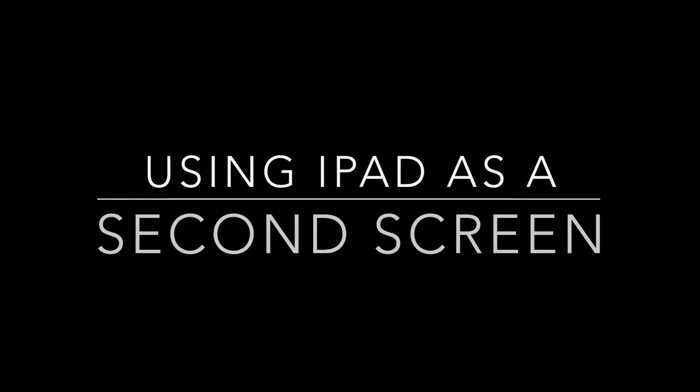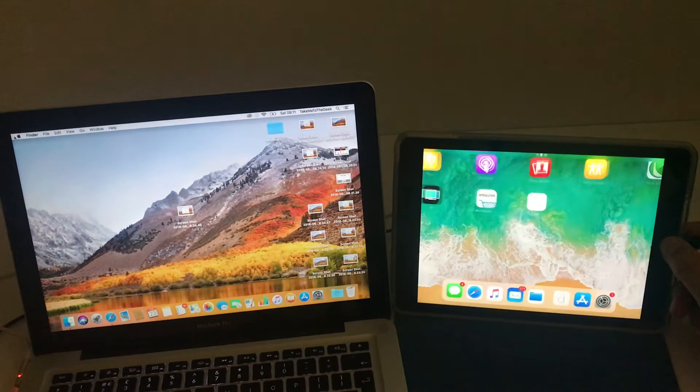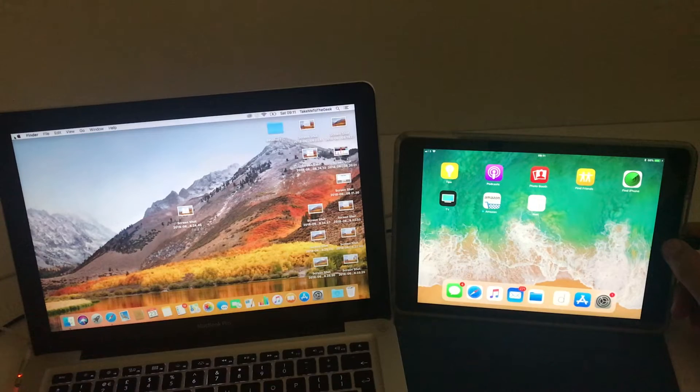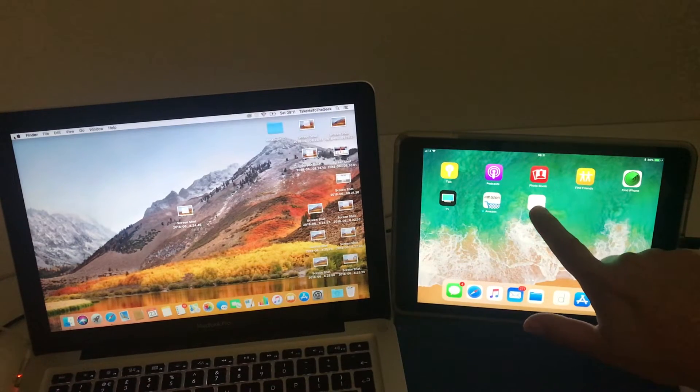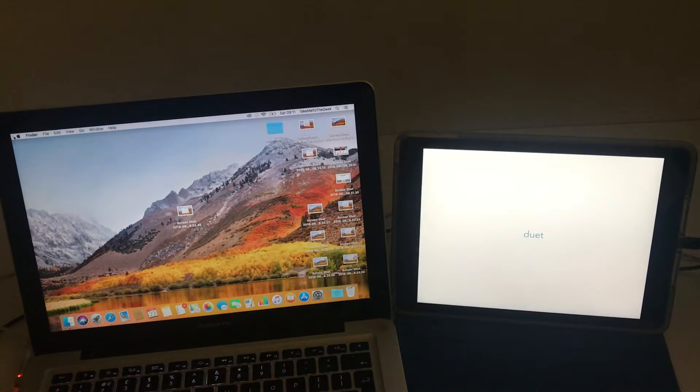Hi there, I'm going to show you how to use your iPad as a second screen. Now I'm demoing it as you can see on a MacBook, this also works for Windows.